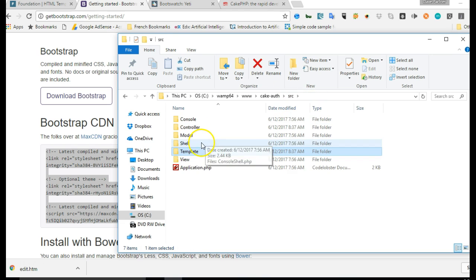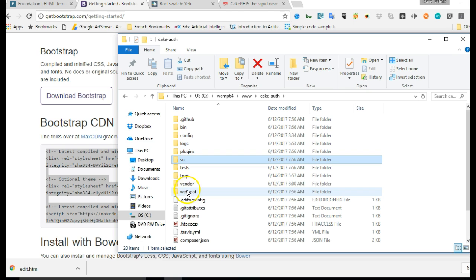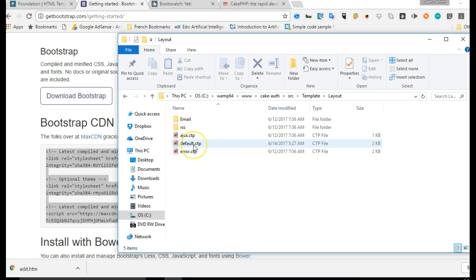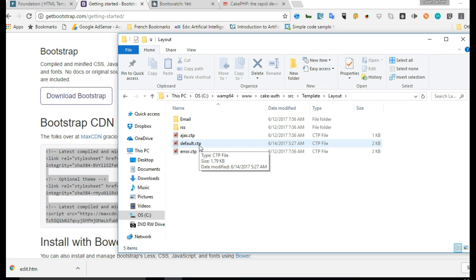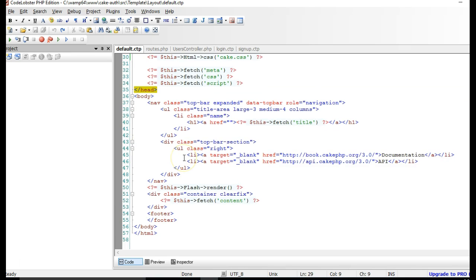Going back to our SRC folder, we hit on 'templates' and then 'layouts'. Inside layouts we see a file called 'default.ctp'. The .ctp extension stands for 'cake templates' - it's the equivalent of what you'd have in Laravel as '.blade.php'. So this is the CakePHP template file - it's the root template file and every other part of your CakePHP website is contained within it.